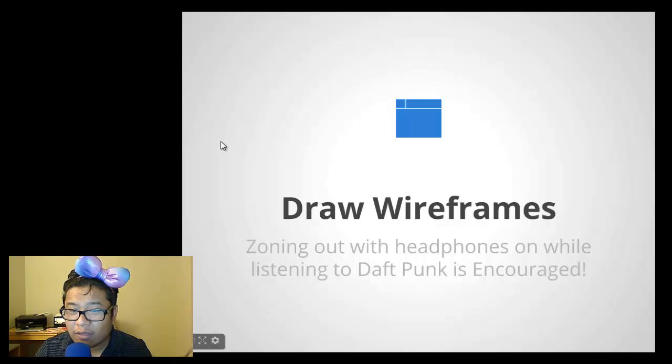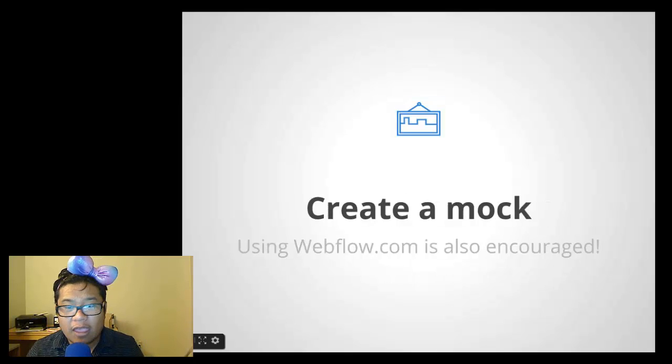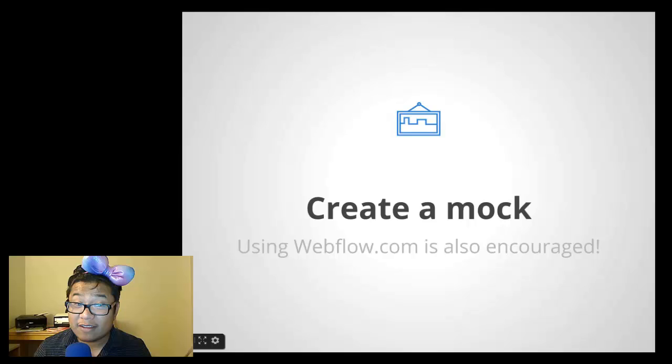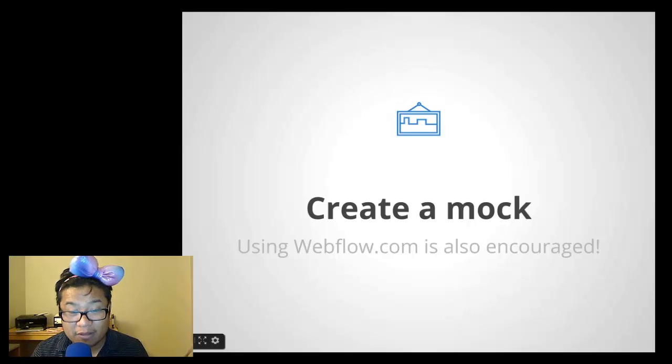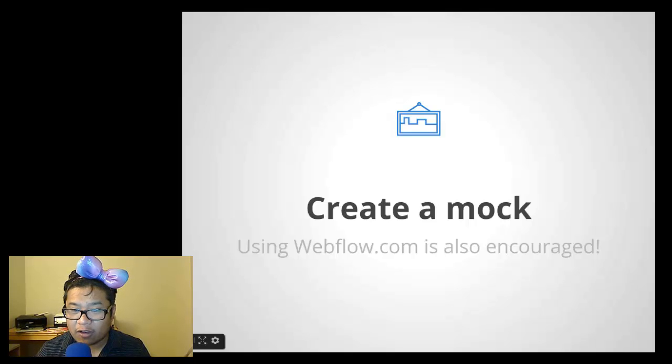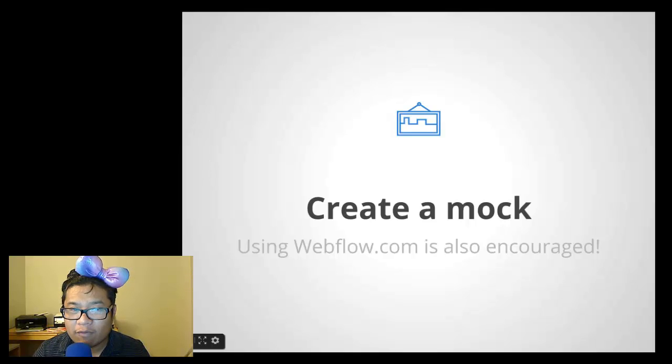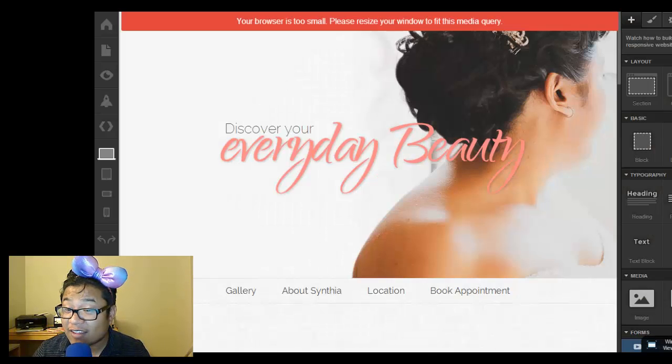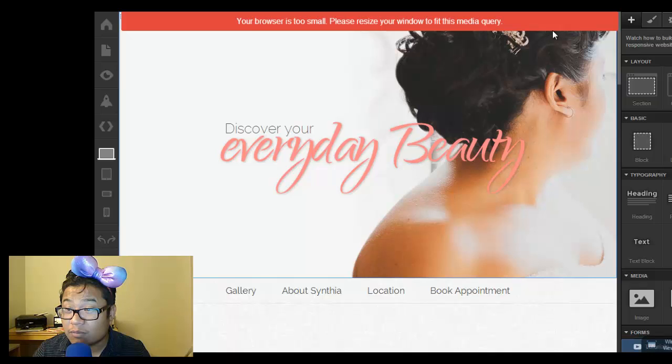After that, next slide. After that, create a mock. And I really feel it's easy to create a mock within webflow.com. It's a super duper tool that I really love. And instead of creating a mock in Photoshop, I would create a mock in webflow because at the same time I'm creating a mock,